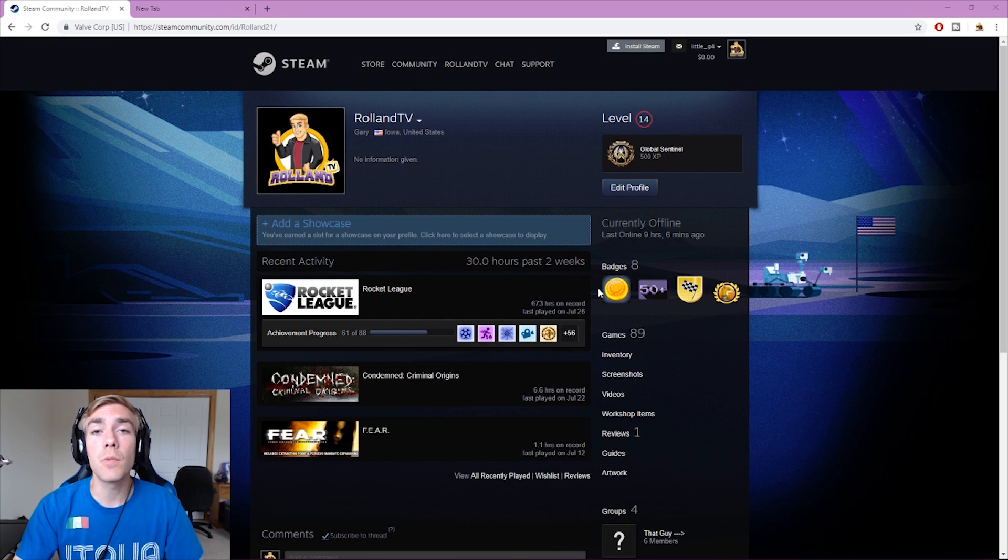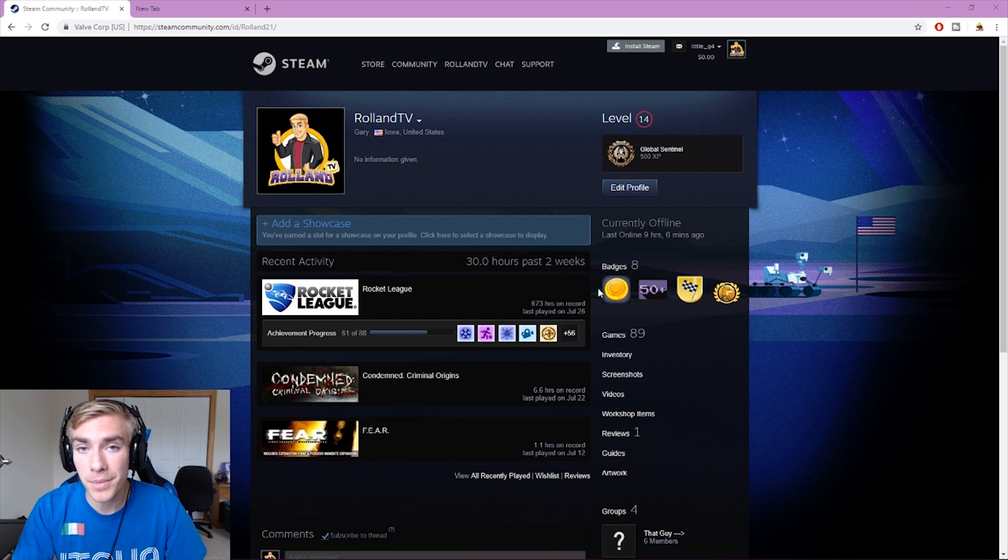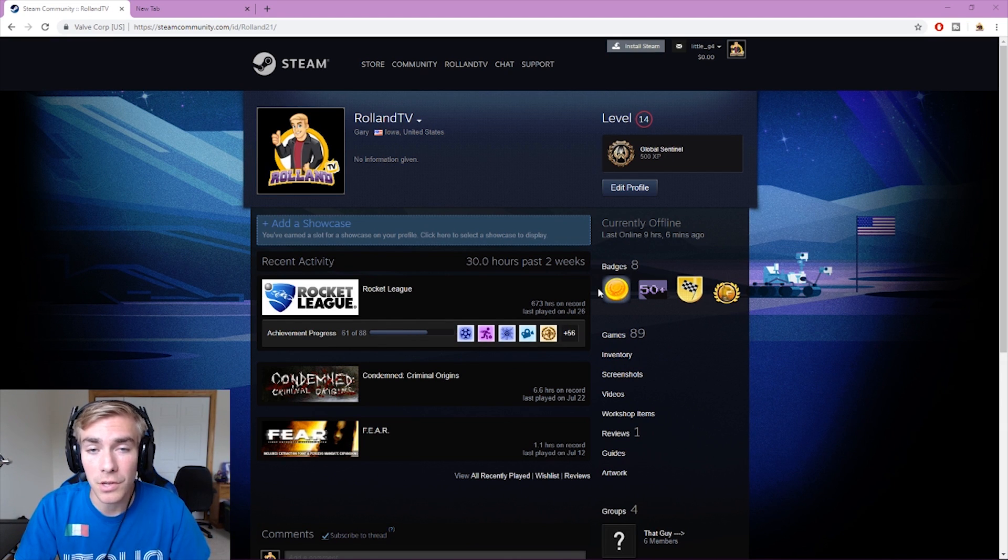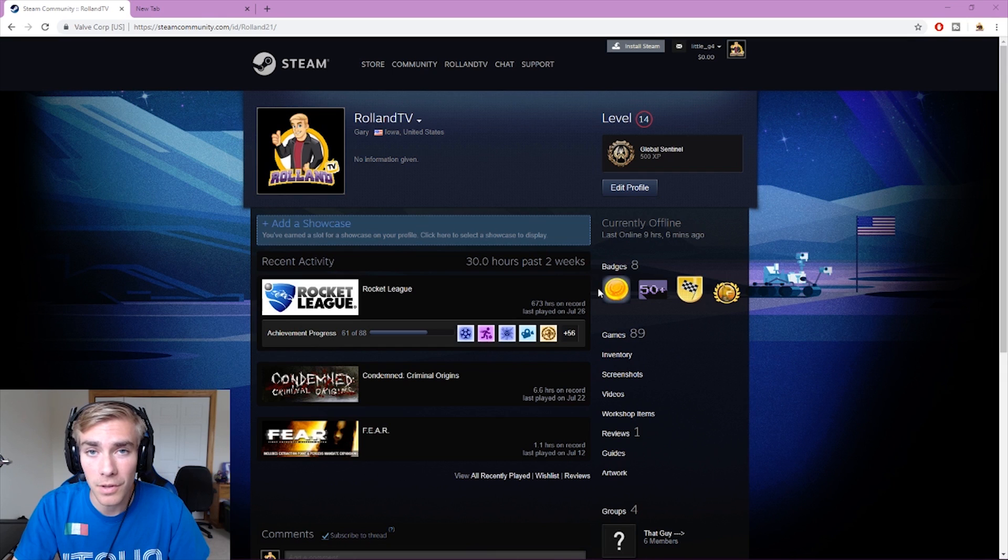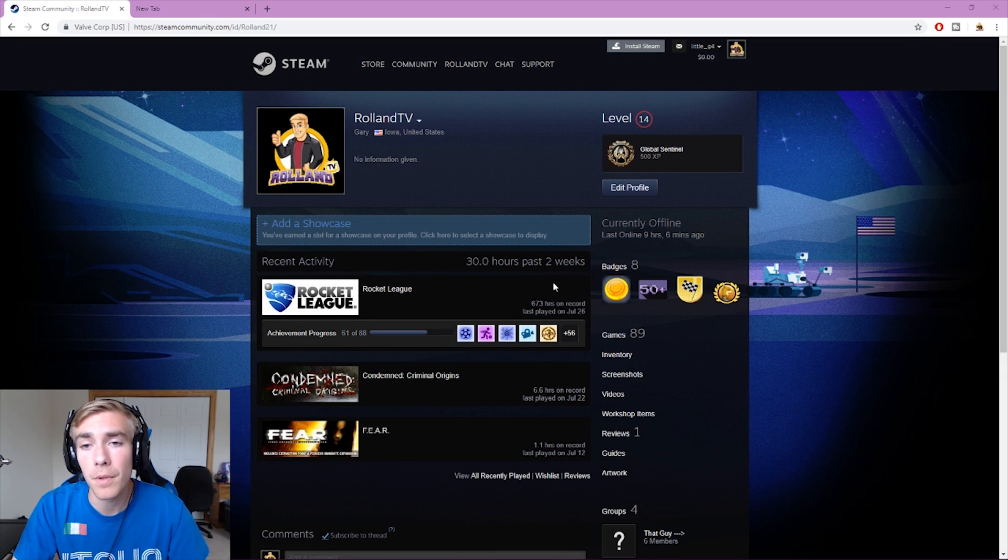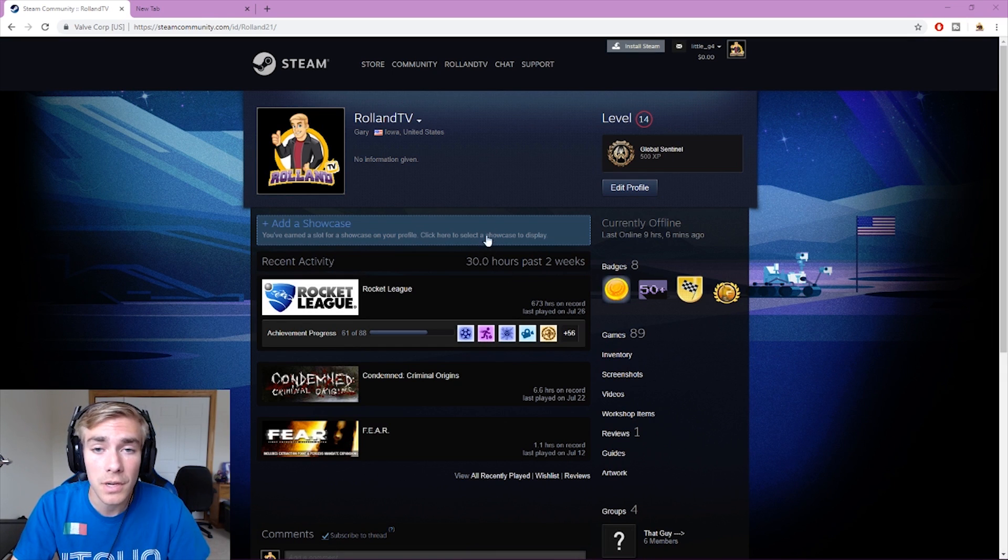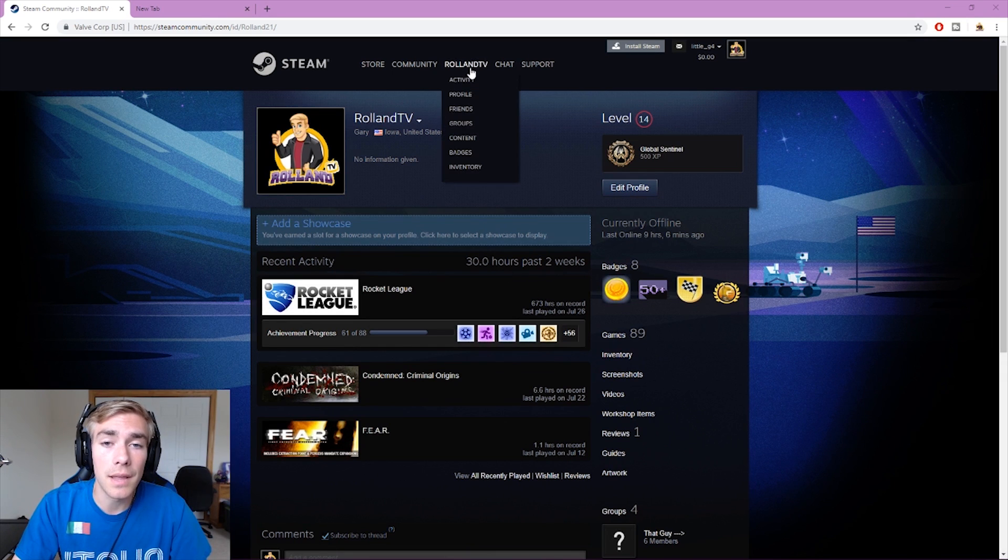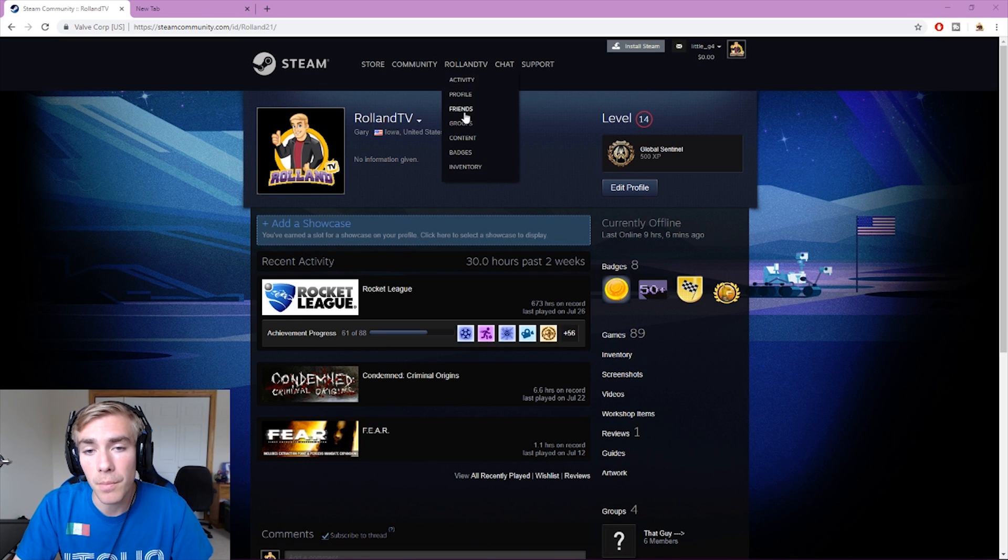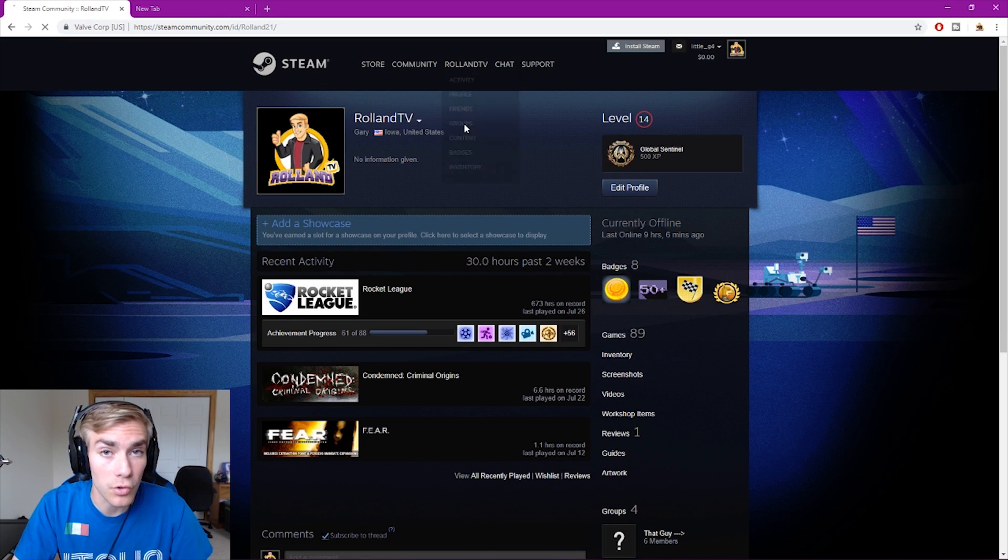First thing you want to do is open up Steam in a web browser. You can't do this from the client as far as I'm aware, so open up the web browser. At the top where it says your name, make sure you go to groups.